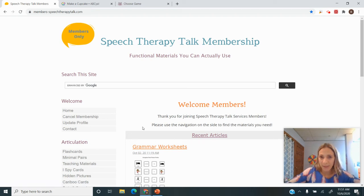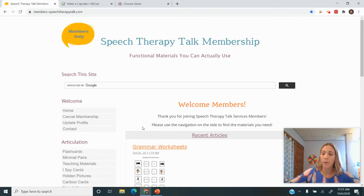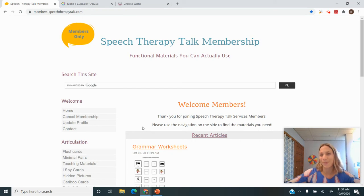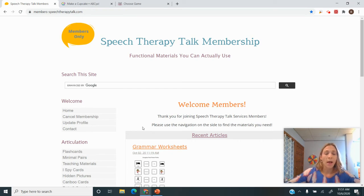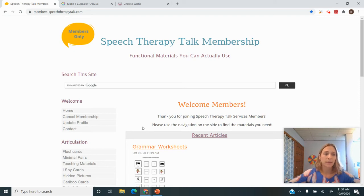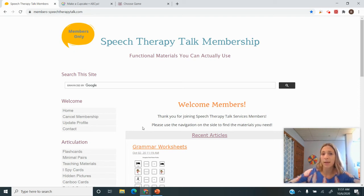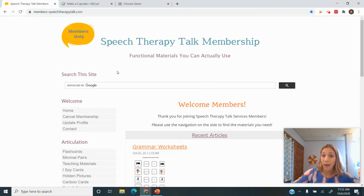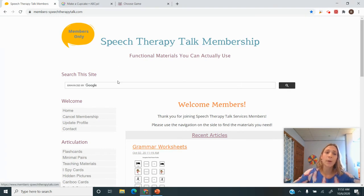Hi, this is Bridget from Speech Therapy Talk Services, and I wanted to do a quick video about how I run my articulation therapy sessions. I've been doing teletherapy practice for about six months now. I absolutely love it, and I've streamlined my process. I'm amazed at the progress my children are making and how much I enjoy it. So I just wanted to share what I've been doing and hopefully help some of you out there.